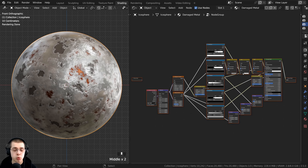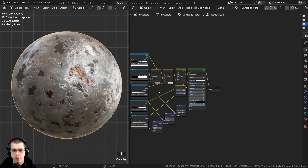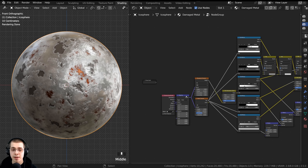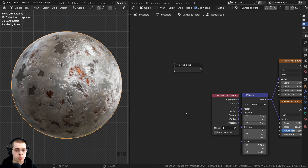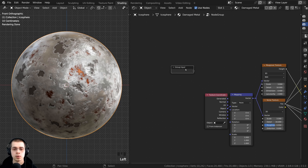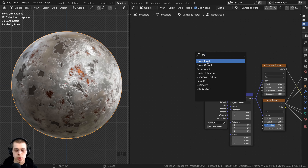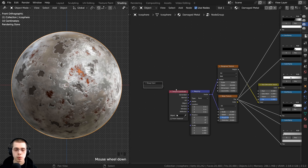Ctrl+G joins all selected nodes into a node group and brings you inside it. You can see two new nodes on either side — the group output on one side, and the group input on the other. Any values going into the group output will be visible outside the node group, and any values going into the group input can be controlled outside the node group. If you ever delete these nodes, press Shift+A, search for group input or group output, and add them back in — but make sure you're inside the node group when doing so.